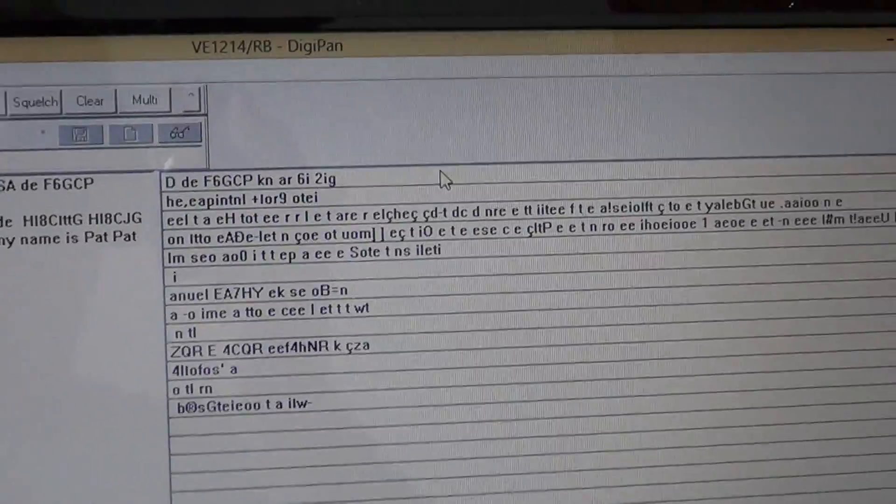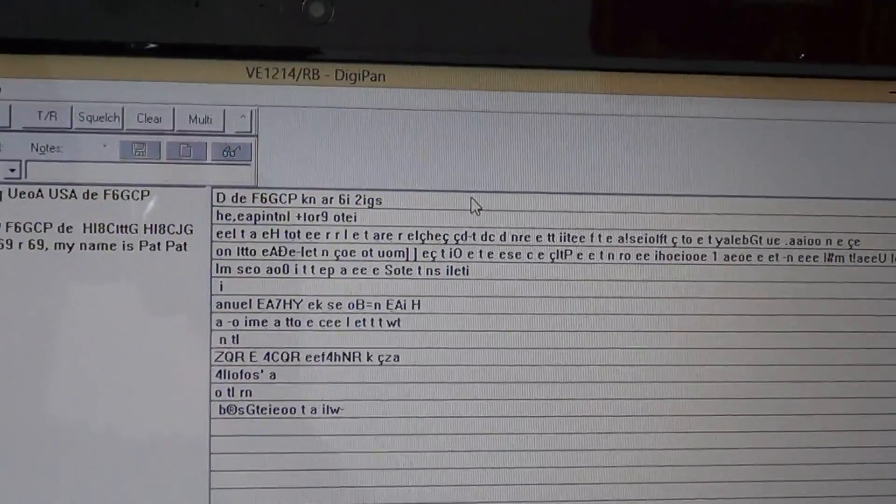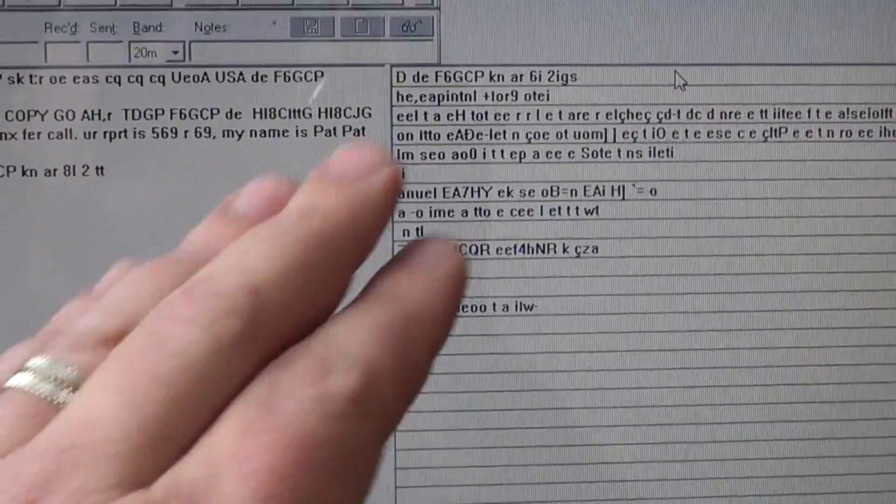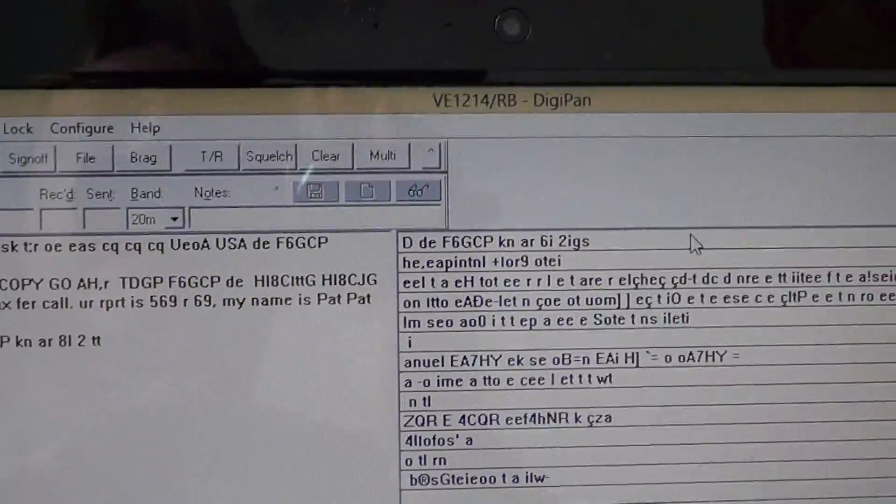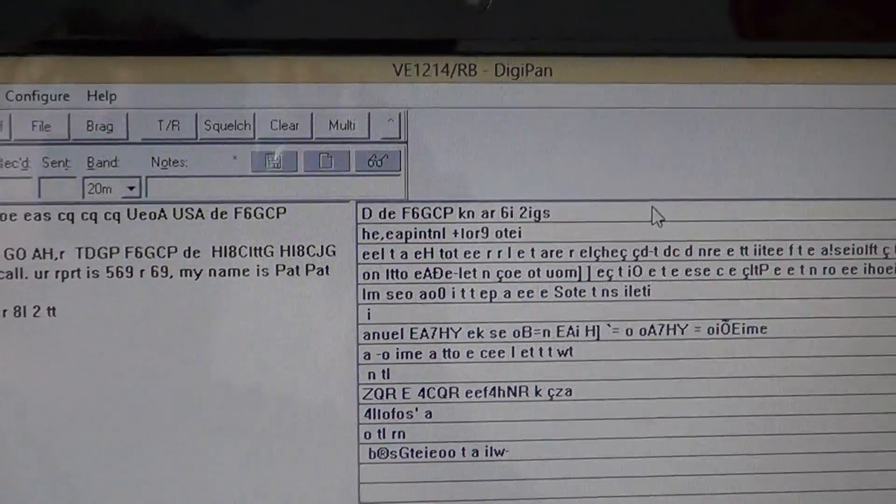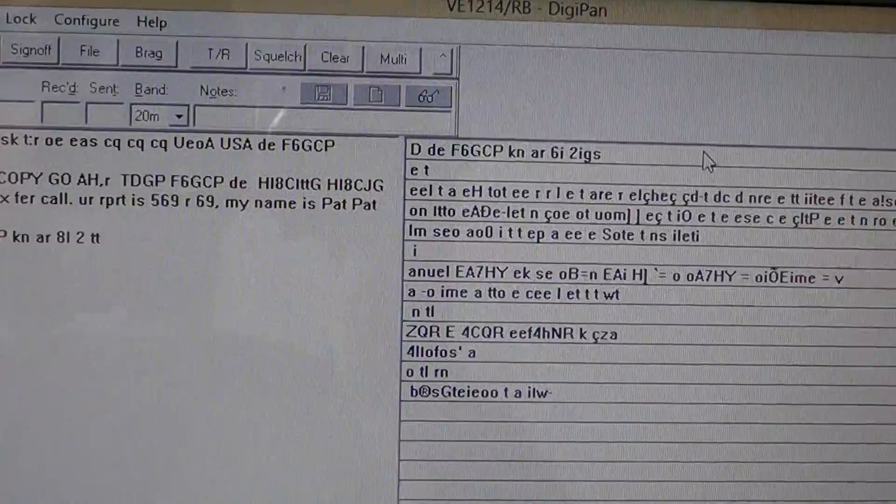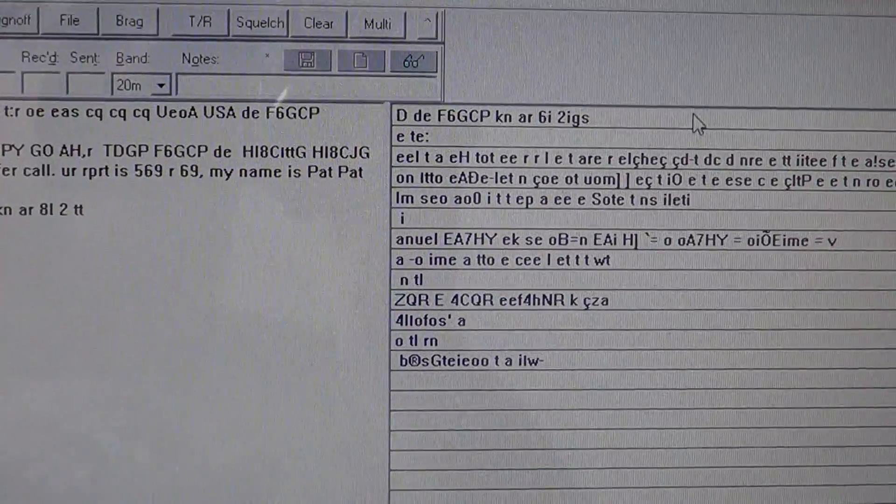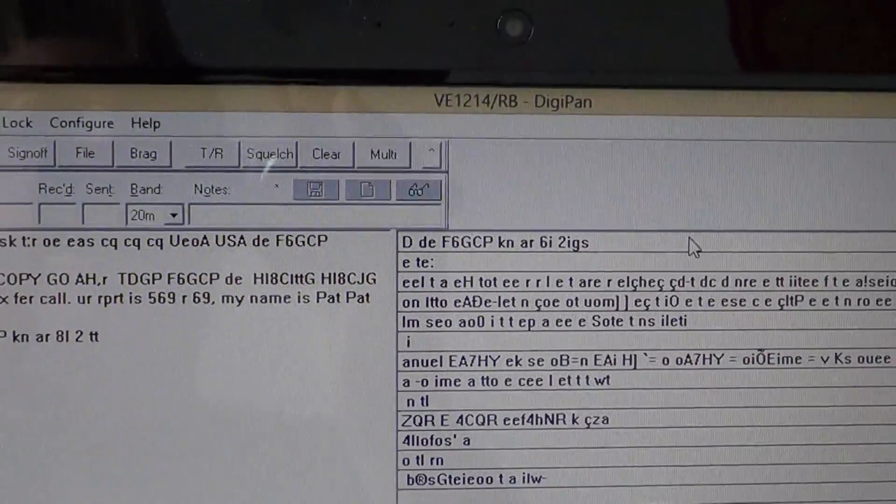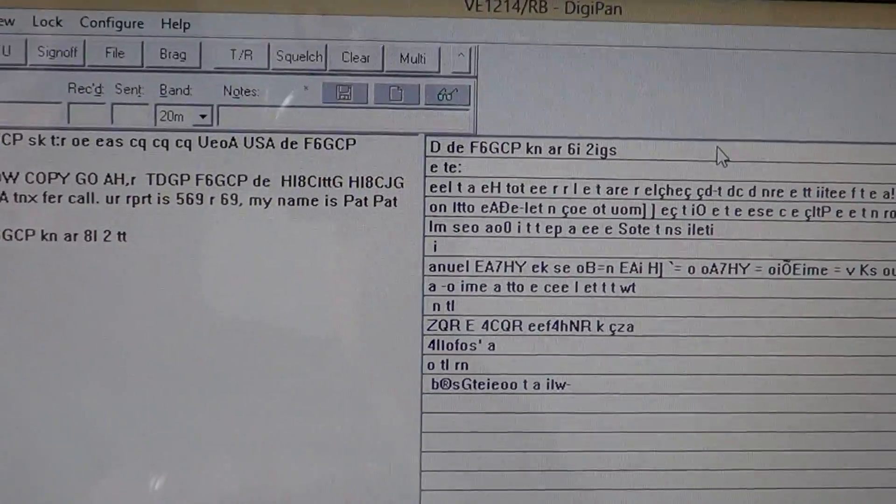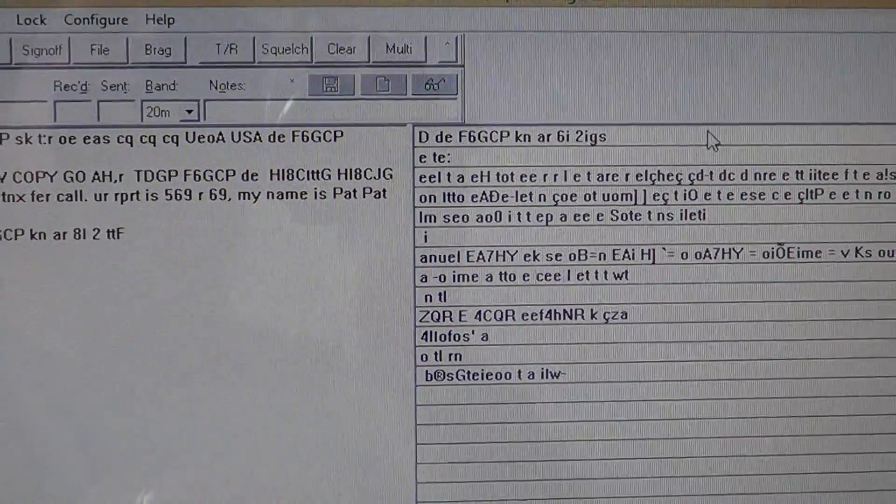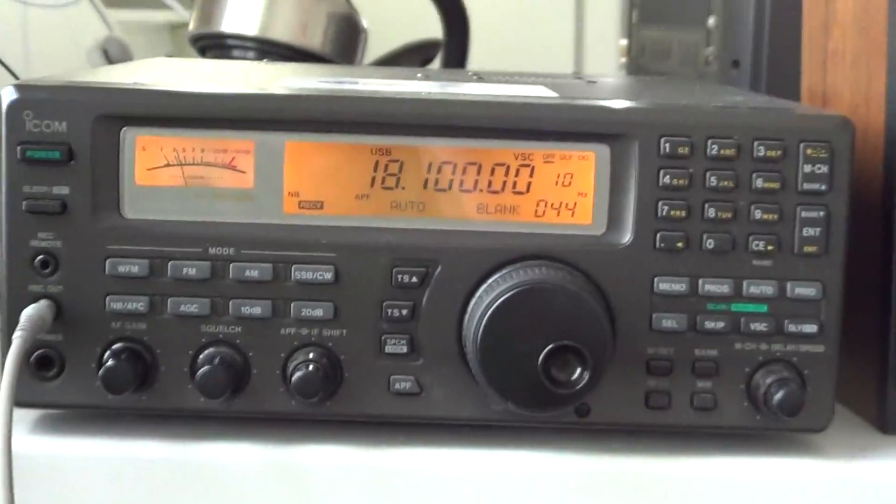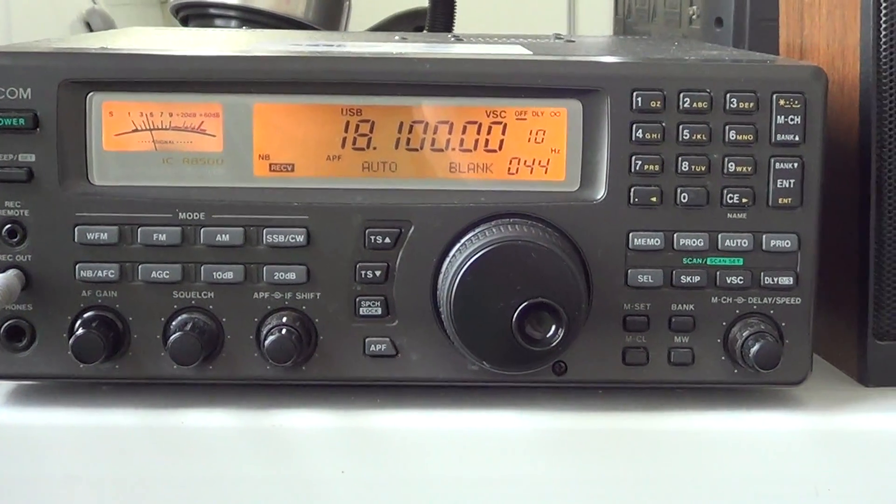This one is a signal from F6JCP, which is a French station in Paris. I think for BPSK31 decoding, DigiPan free software is the best piece of software for that. If you Google DigiPan BPSK31, you'll go to the website.